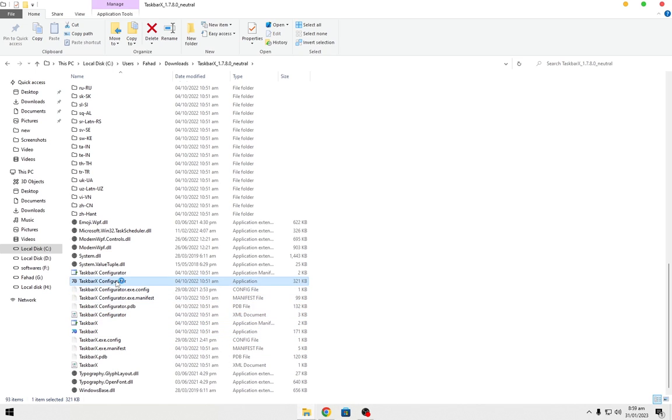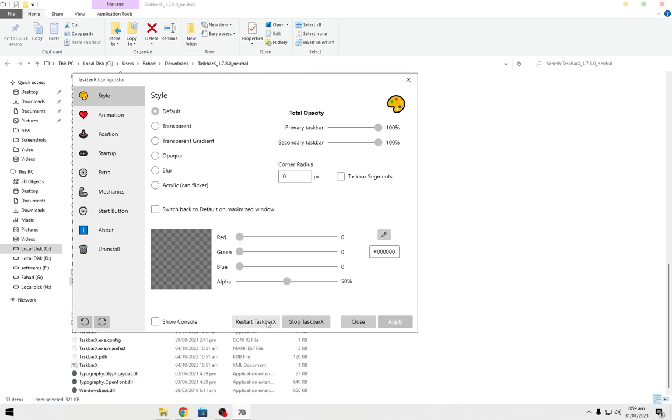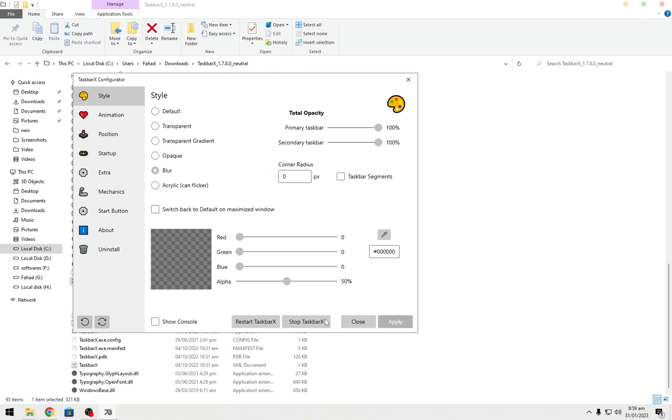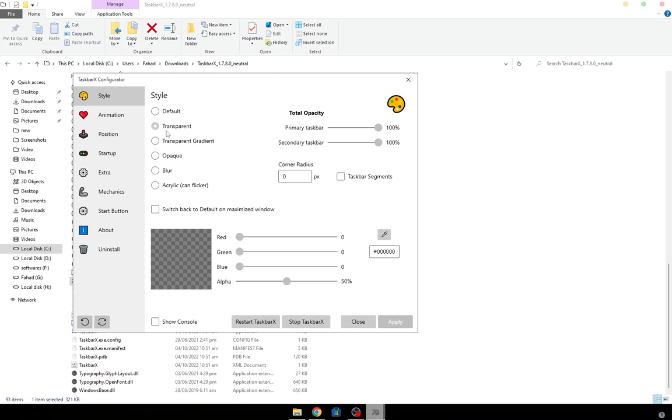Now open TaskbarX configurator. You can turn it off anytime from here. Choose transparent from here.